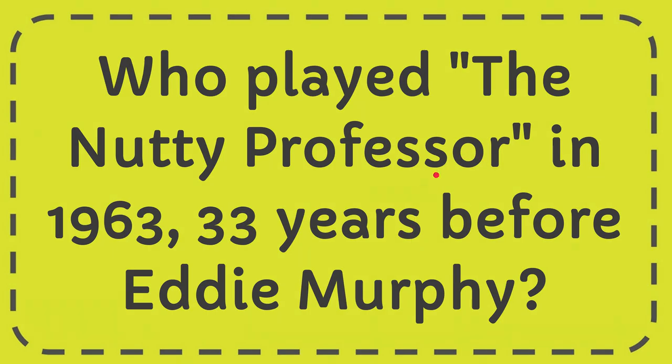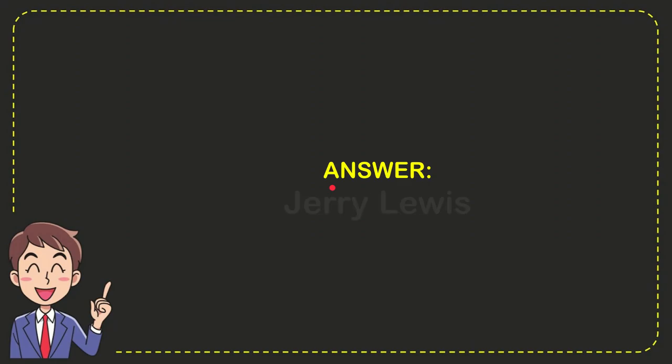Well, now I'll give you the answer for this question and the correct answer is Jerry Lewis. So that is the answer for the question.